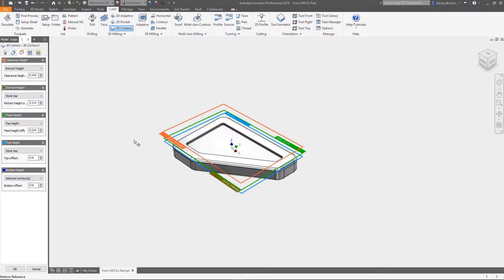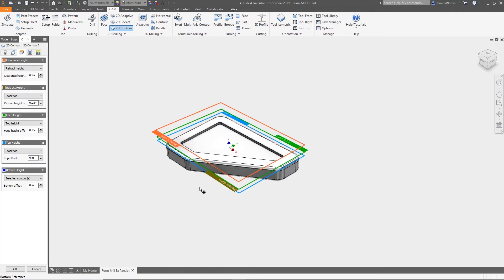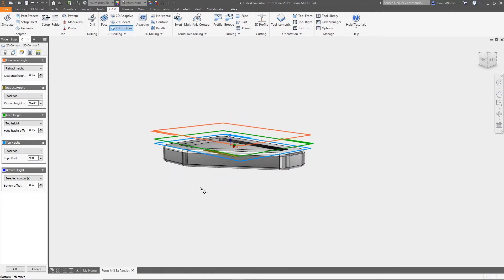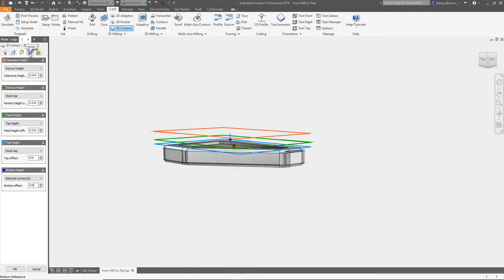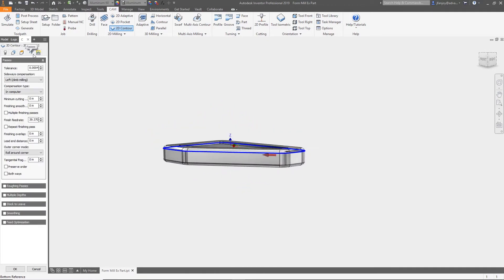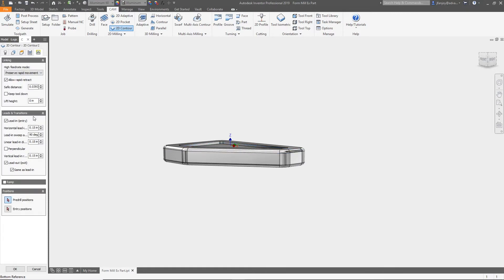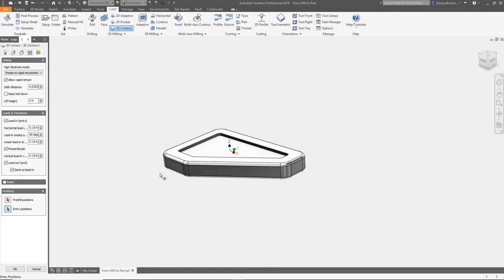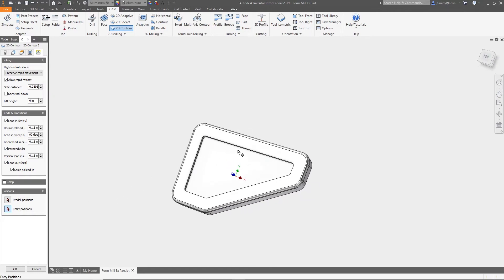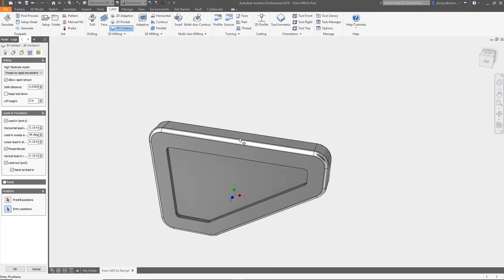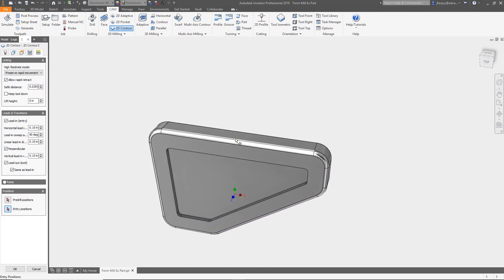Now on the passes tab, let's set the finishing overlap to two hundred thousandths of an inch. On the linking tab, let's go to the leads and transition section and turn on perpendicular. Then we'll go to positions and we'll select an entry position for our tool to come in on.